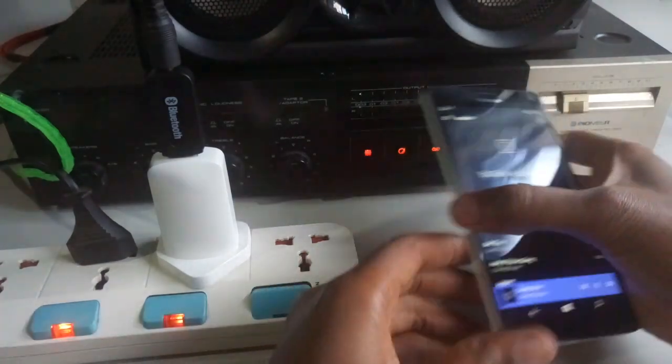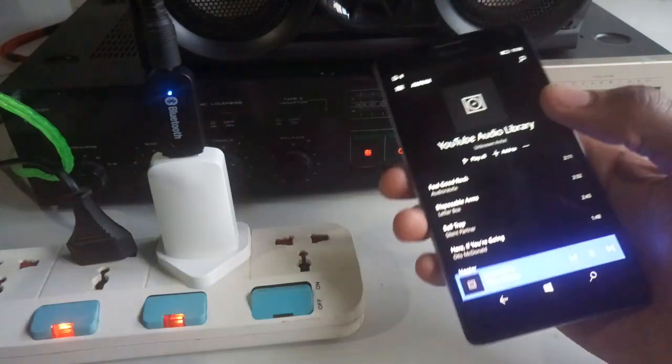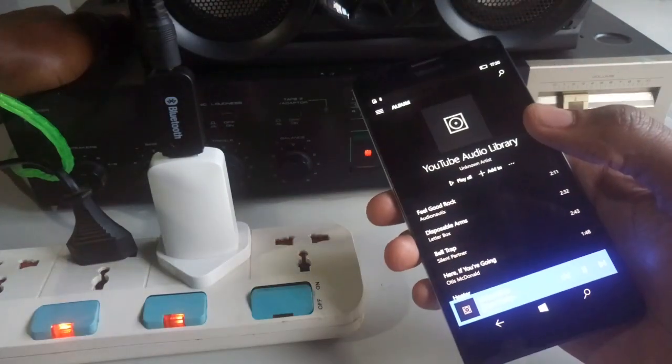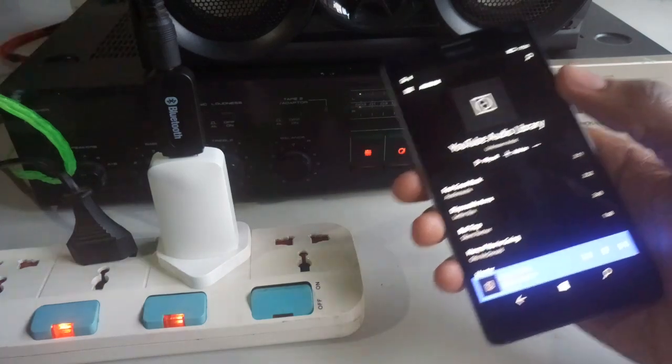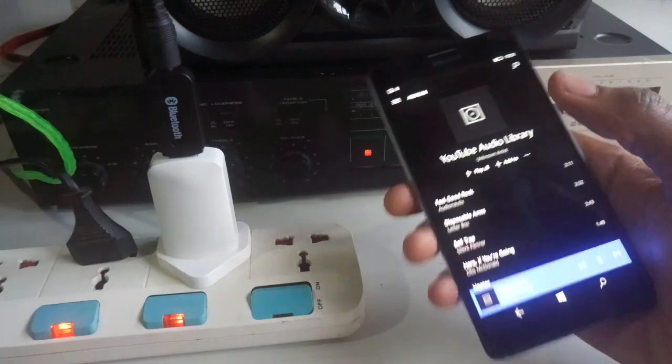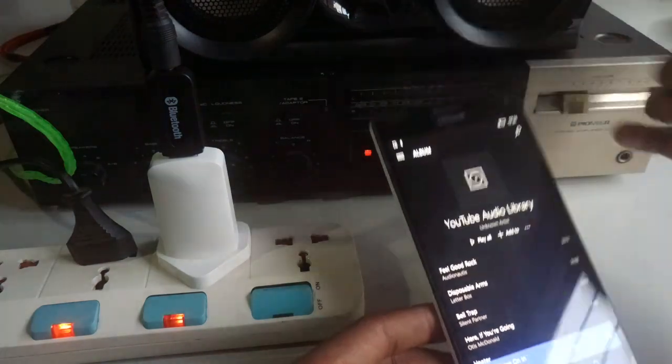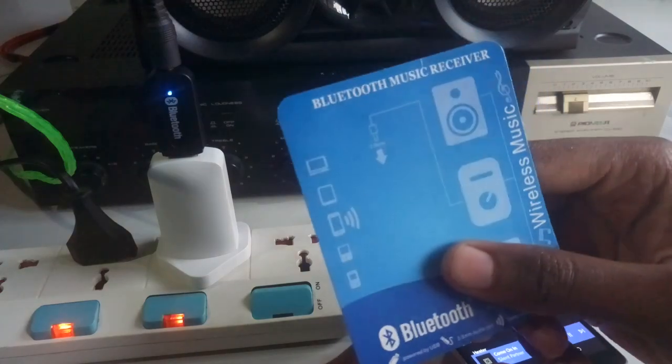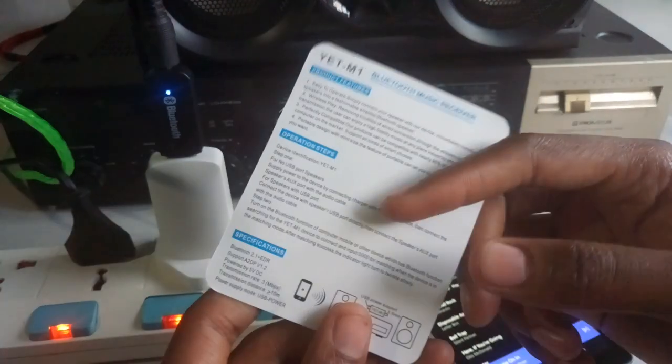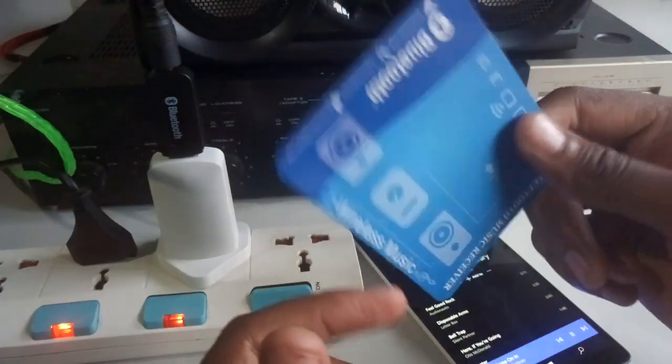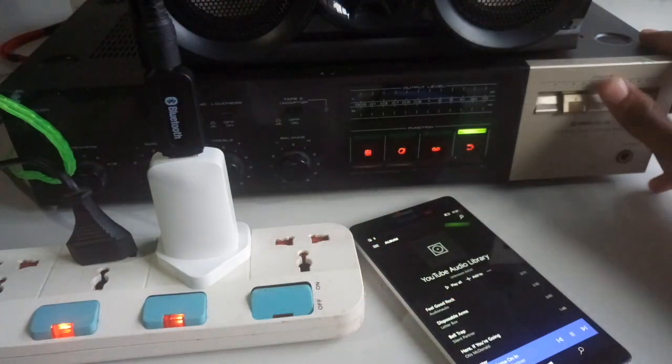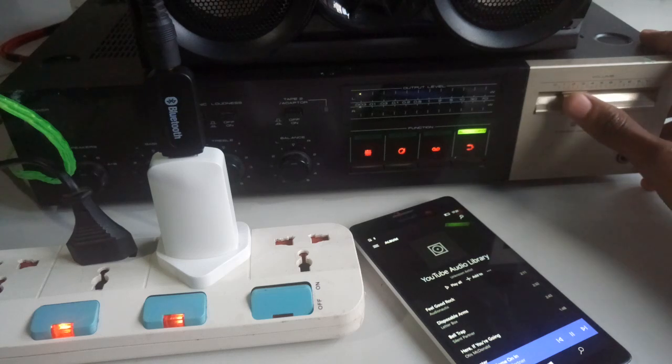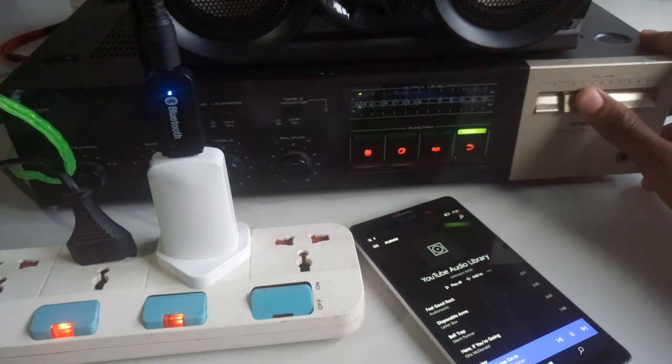As you can see it's now working. I've just transformed this amplifier into a wireless music receiver using the Bluetooth dongle, which is called Bluetooth music receiver. It's quite cheap, so it can be done, but the only problem is I find the volume is too low.